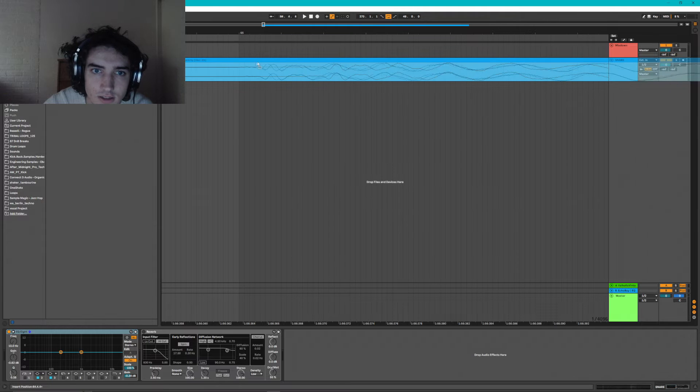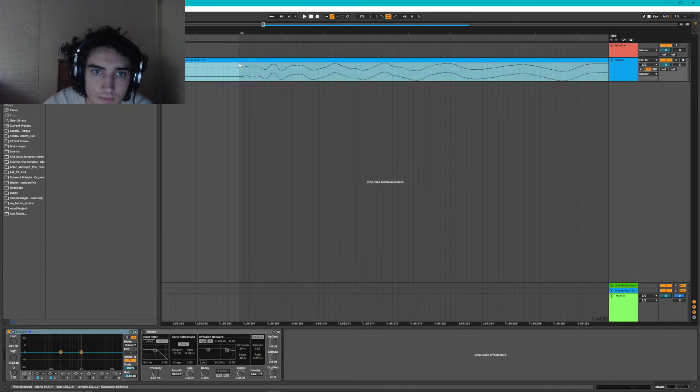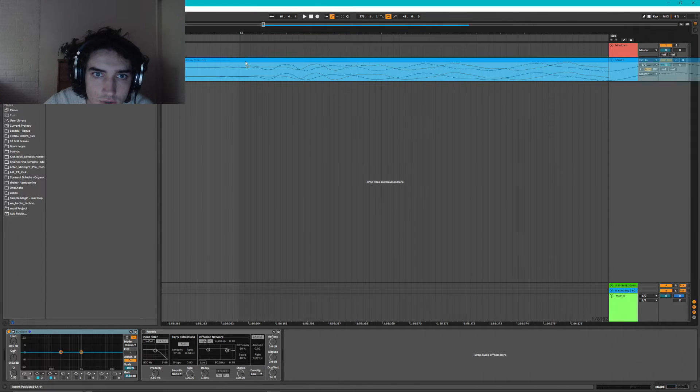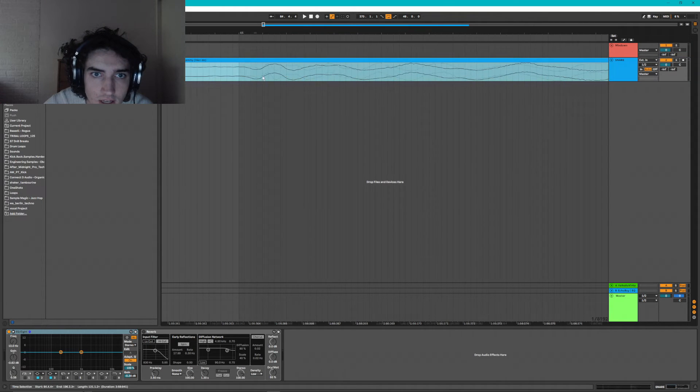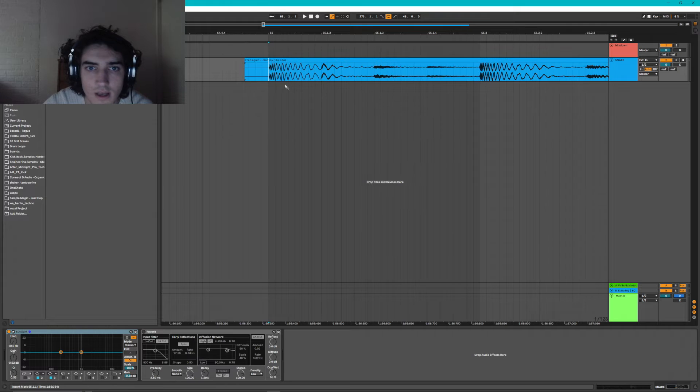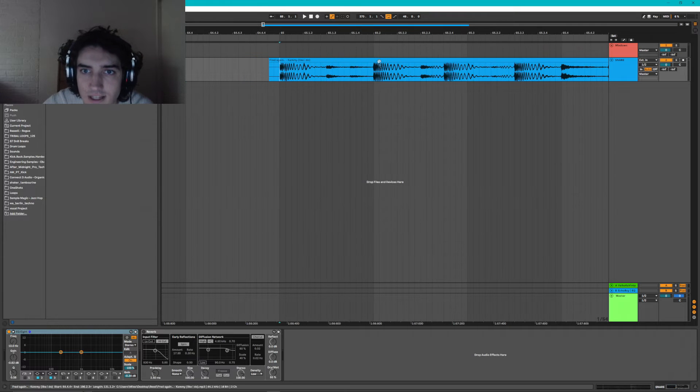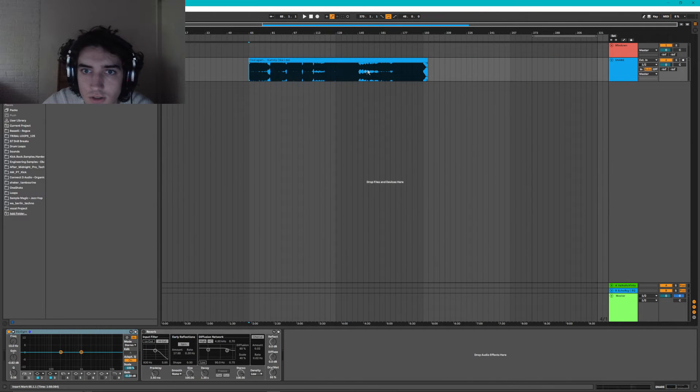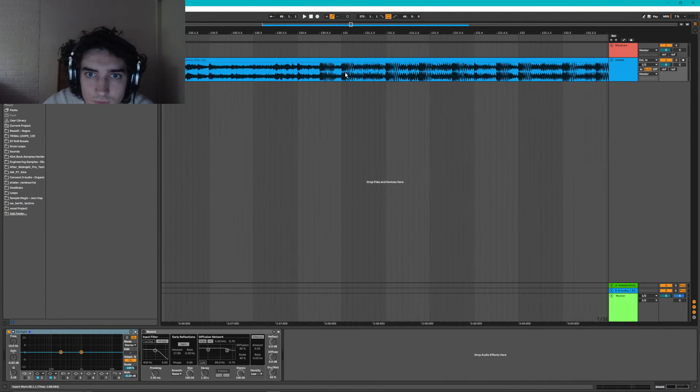So I'm just going to drag this over. And what we're looking for is really the start of the kick. Cool. And now that that's on the grid, everything else should be perfectly lined up.